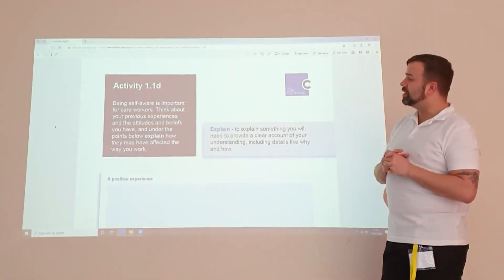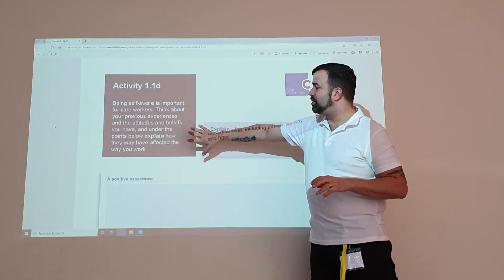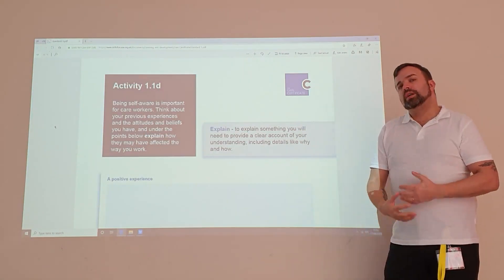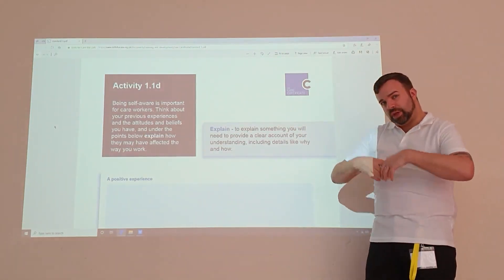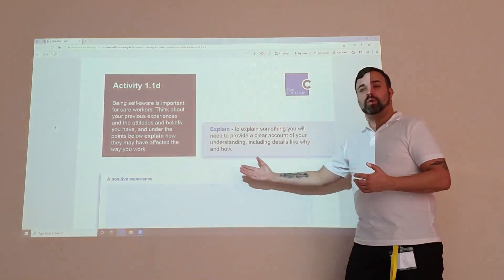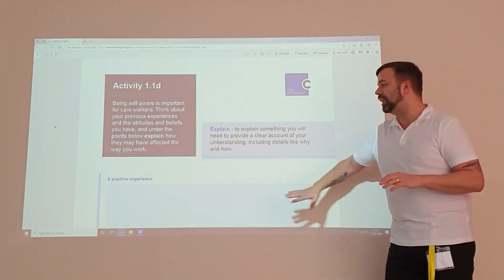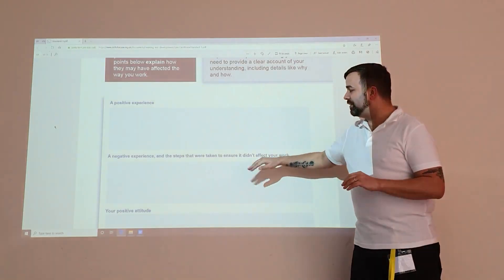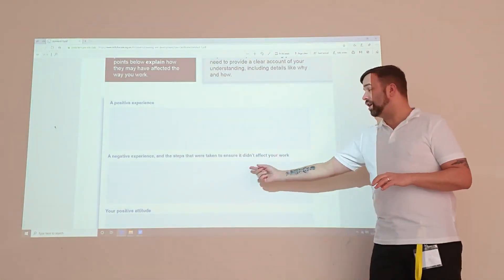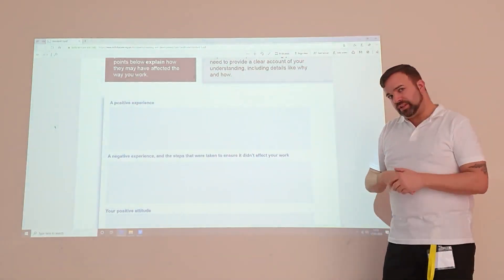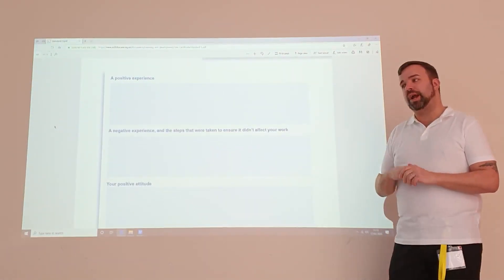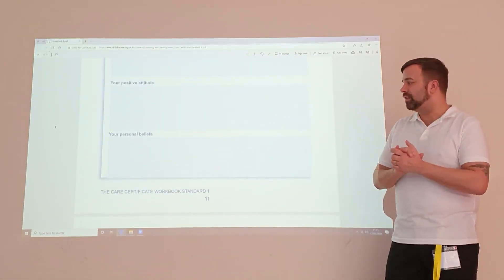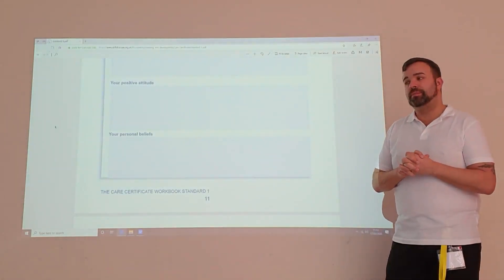The third question looks at being aware about your attitudes and beliefs, and gives an example of how what you do may affect other people. Think about something personal, something you have a strong belief about and how that will help or contribute to the care setting. As we move down, you'll think about a negative experience and what you could have done differently — that process is called reflective practice, which you'll cover in another module. Look at something positive, have a little write about that, and think about your own personal beliefs.